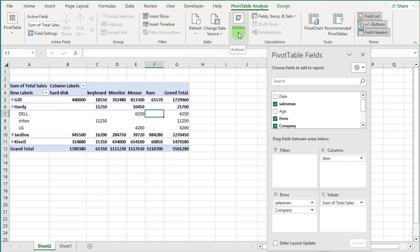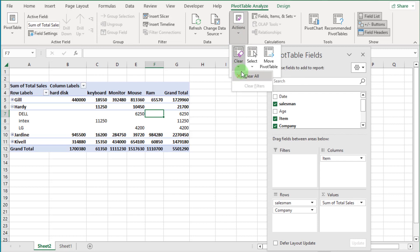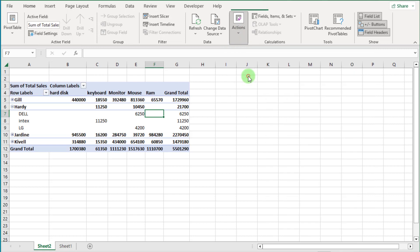Click on Action, then the drop-down arrow, and click the Clear drop-down and select Clear All. Now you can see the pivot table is clear.